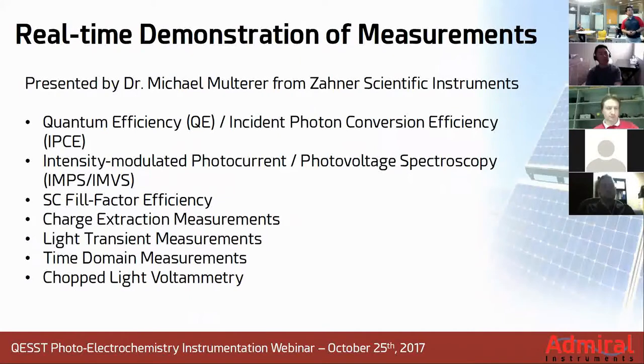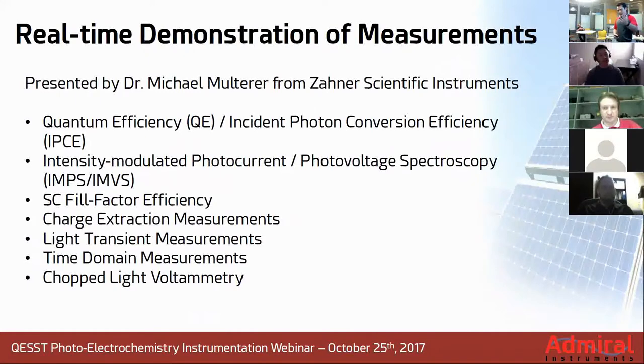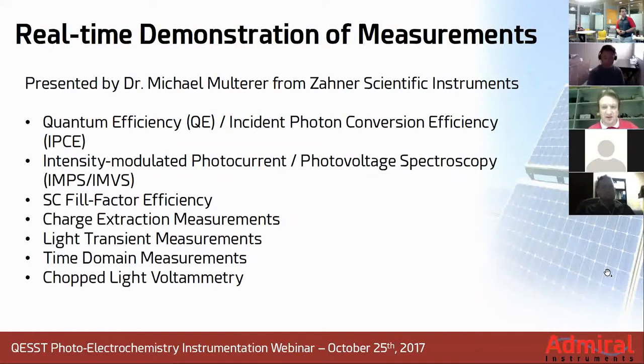Now it's time to turn it over to Michael, who is joining us from Germany in the evening, and he will be giving us example experiments for all of these different measurement techniques you see on the screen. Michael, I'll hand it to you — if you could please share your screen so we can see you as well as your screen when running the experiments. Thank you very much for the nice introduction. I'll present and switch over the video. You can see my face and when I switch to the screen, you will also see my computer screen.